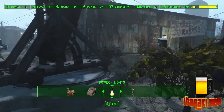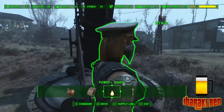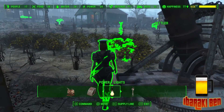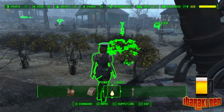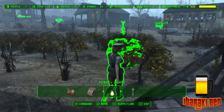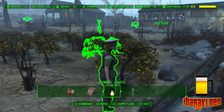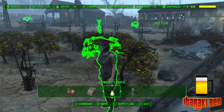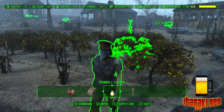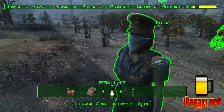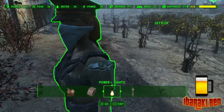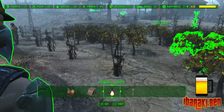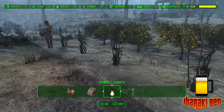When you select your settler it's going to highlight other things around them that shows you what it is that they're operating. If you want to change what they're using, you just press X while highlighting them and then select something else.